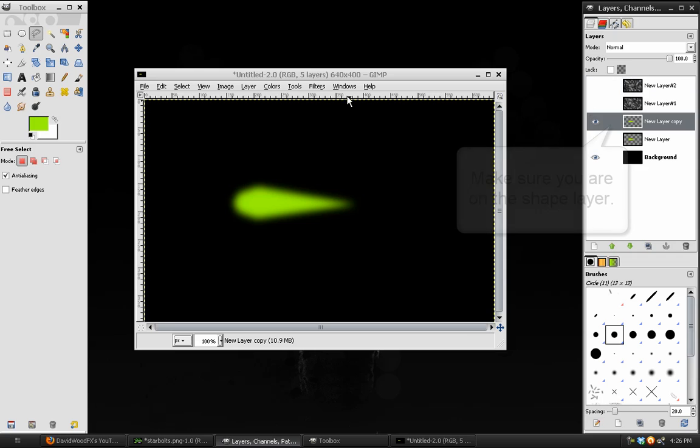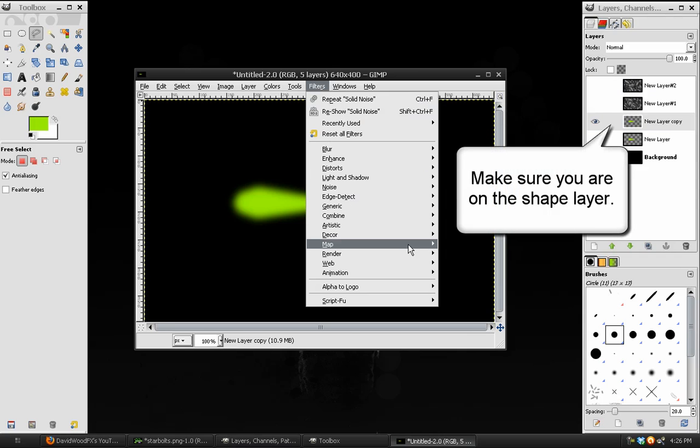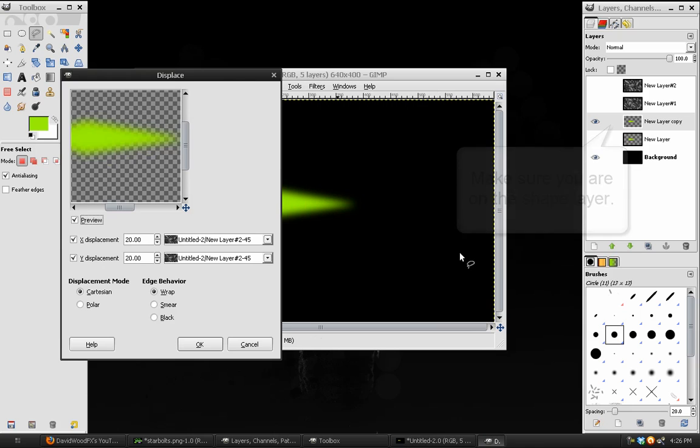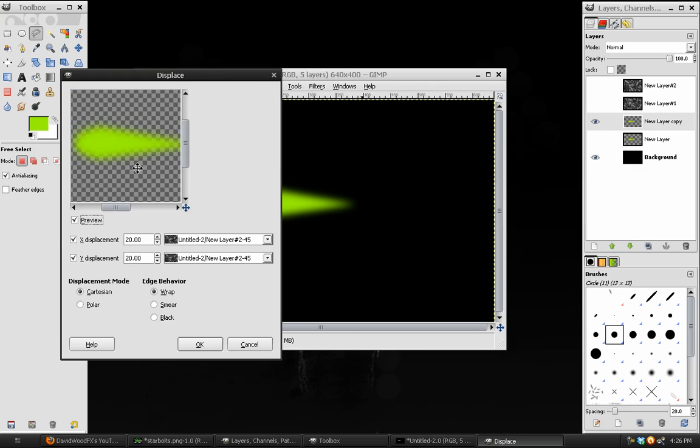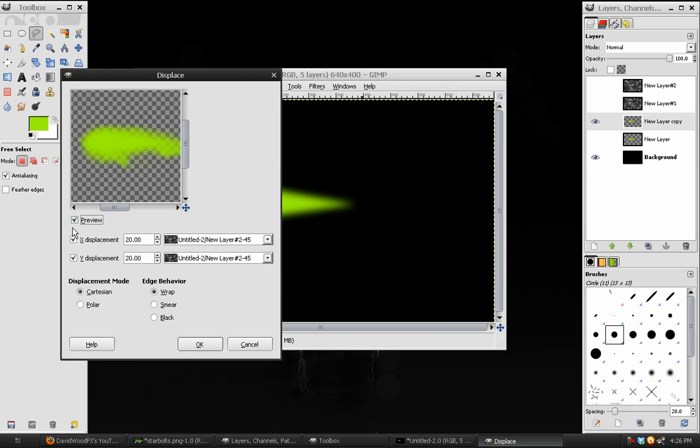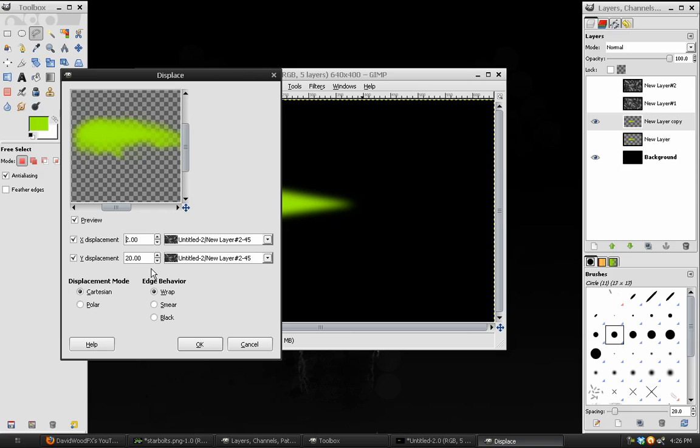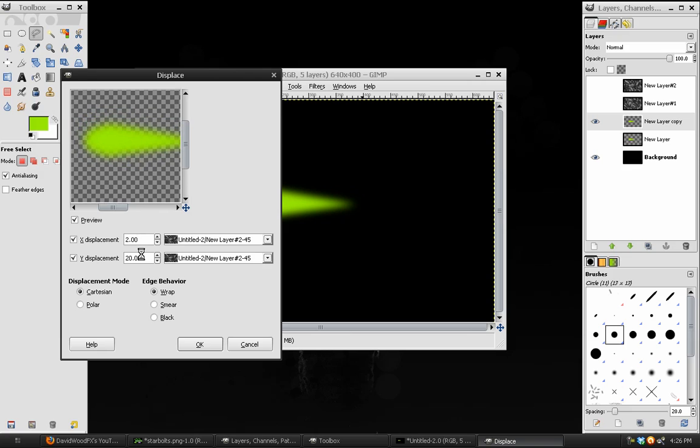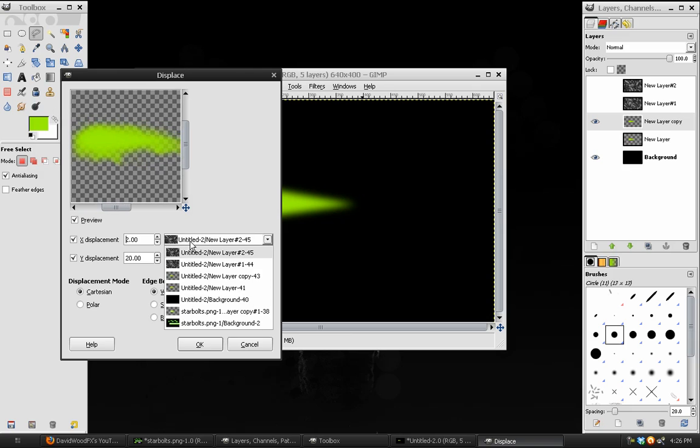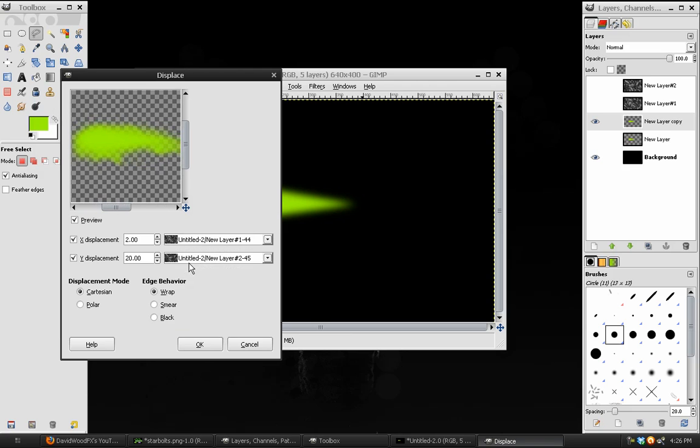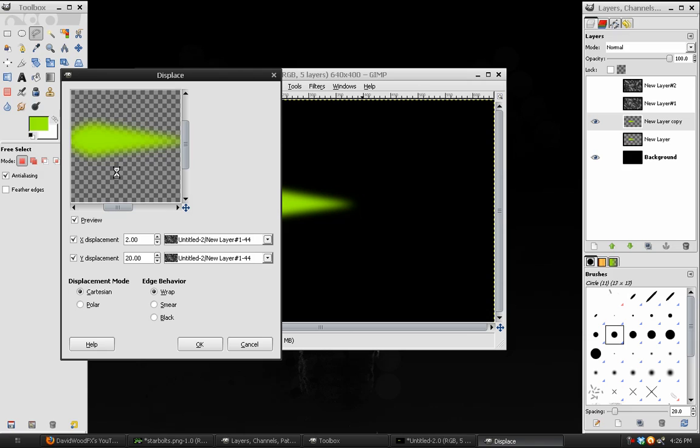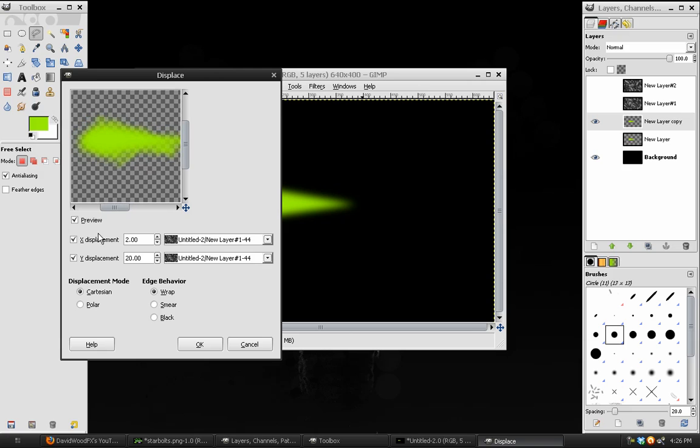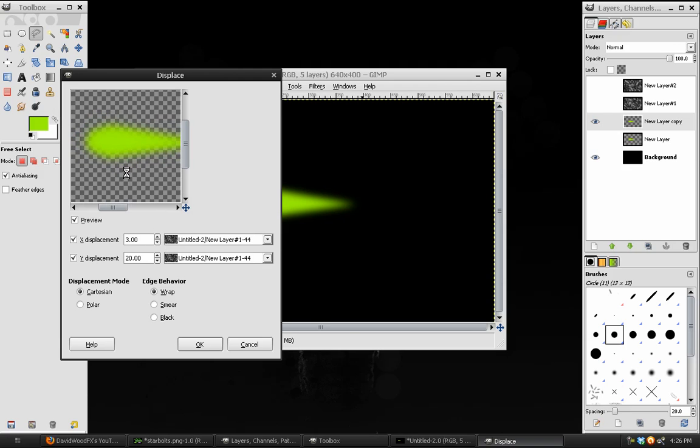Go to Filters, Map, Displace. In here, we don't really need any of the X displacement, so we'll leave that alone. The Y displacement will probably place that somewhere between 15 and 20. We want to select the first noise layer. The X displacement is somewhere between 15 and 20, or the Y displacement. X displacement can be anywhere. It doesn't make a whole lot of difference in this case. Hit OK.